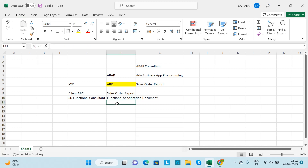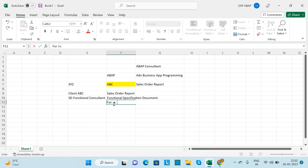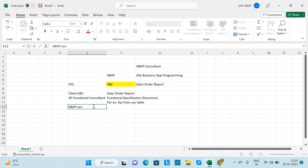After that, the functional consultant will prepare a Functional Specification Document (FSD). This document contains the logic required to develop the sales order report — for example, which fields to fetch from which table. He will write the logic stepwise, just like an algorithm.